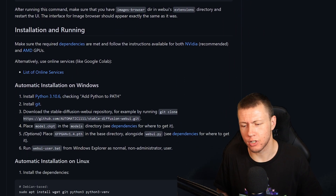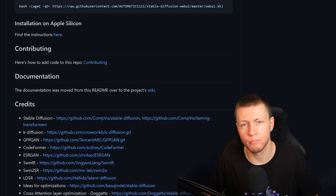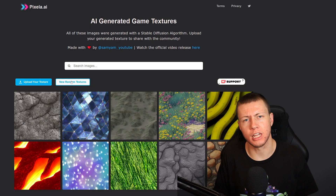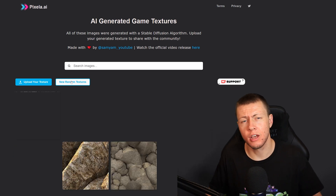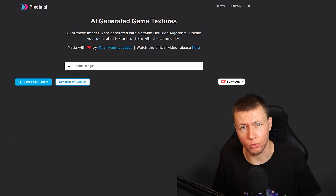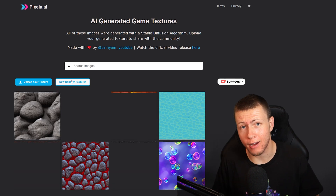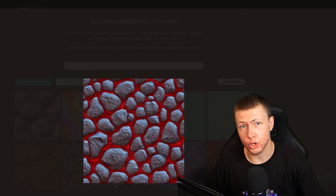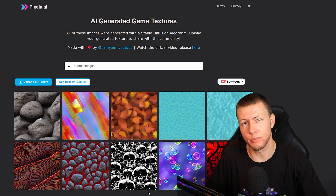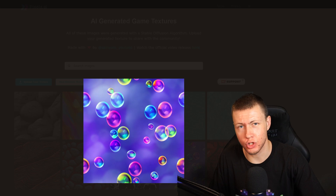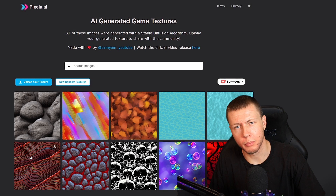You will need a fairly decent graphics card if you want to generate images quickly. If you don't have a powerful enough card or don't want to set up a local Stable Diffusion instance, there are online services that will allow you to generate AI images for free or low cost. One I want to shout out is Pixela, created by fellow game dev content creator Sam Yam — it's basically a search engine for seamless textures you can use in your game, and you can also upload textures you generate with AI art.